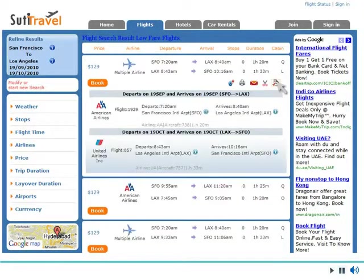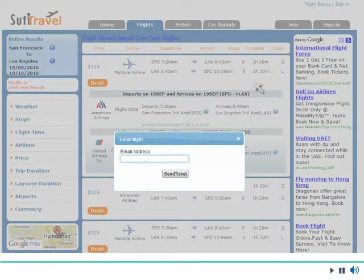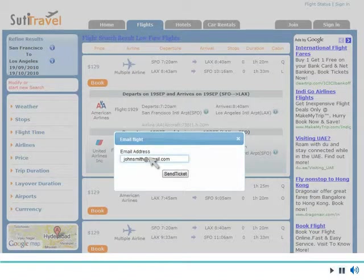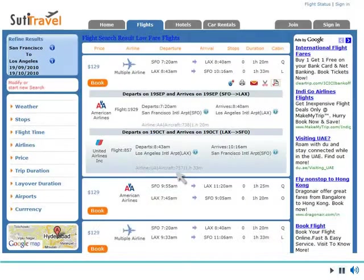Flights, hotels, and car rental can be filtered and sorted based on numerous criteria. It's easy to send flight details to others directly from the Flight Results page.